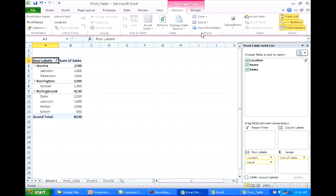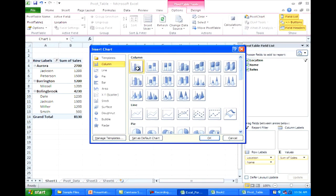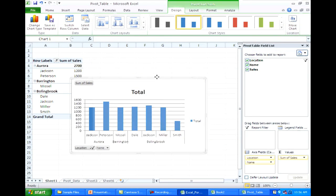So I'm going to do a column chart, I'll click OK, and all the principles that we learned with building charts works the same way with this new pivot table chart, except this chart's dynamic.